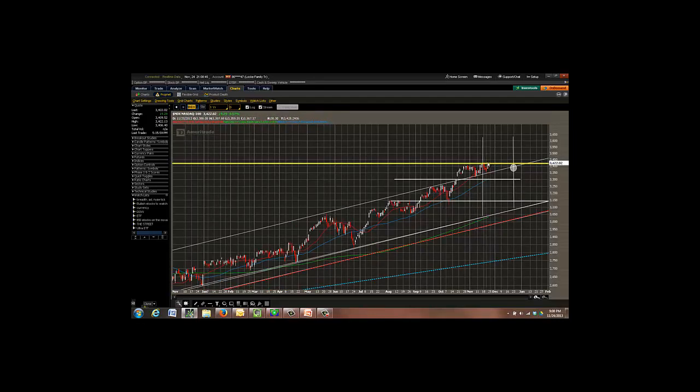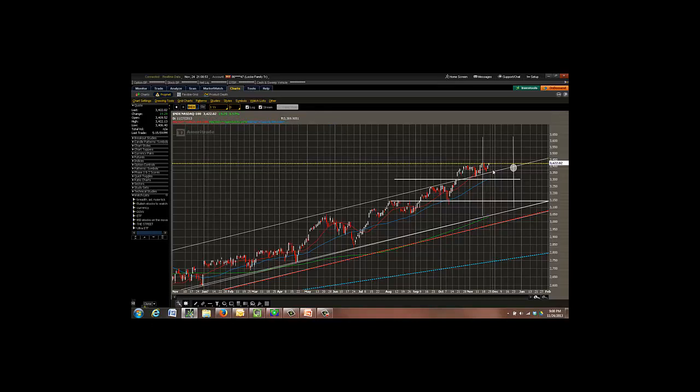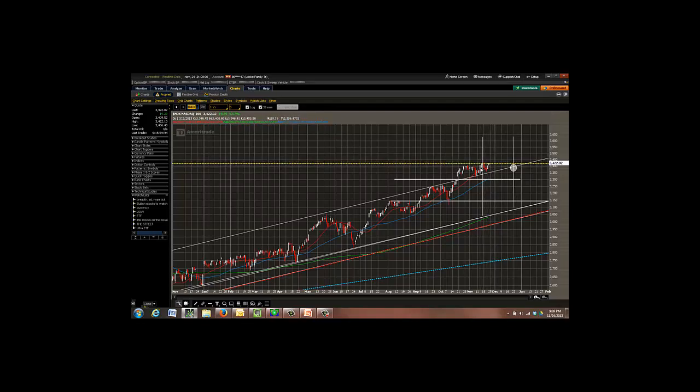If the NASDAQ and Russell really break out and they hold tomorrow, their futures are up right now. And I wouldn't be surprised if they gap up in the morning and then sell right off. But if they gap up and hold for one or two days this week, then that's just going to imply we're going to go higher. But for right now, I'm keeping my opinions of where we were last week.